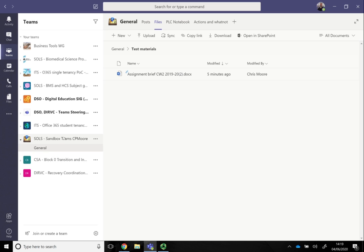As with the previous video on the files tab, I'm starting here with all the teams that are listed, and I'm in this sandbox team with my general channel open.